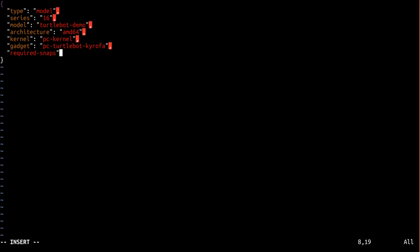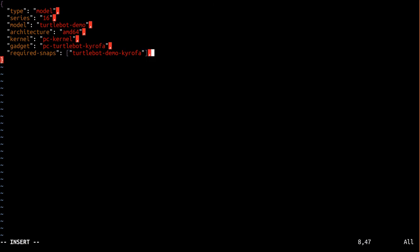Required snaps is the list of extra snaps to be pre-installed on this image. In our case, that's just the name of the ROS snap we created in part 3, which I called turtlebot-demo-kyrofa. So far, we've answered the questions: what is this device and what software is running on it? Now we need to answer the question, who created it?